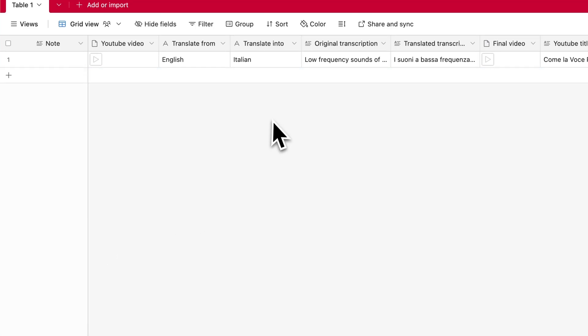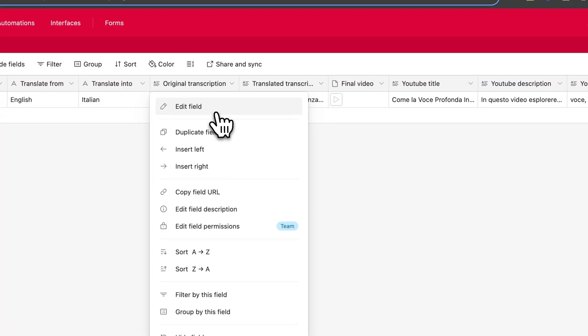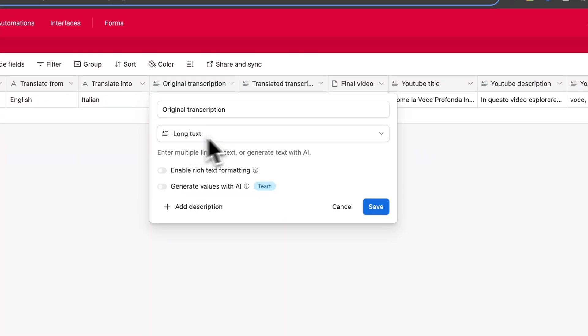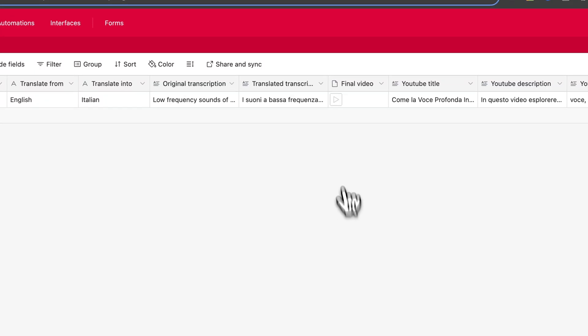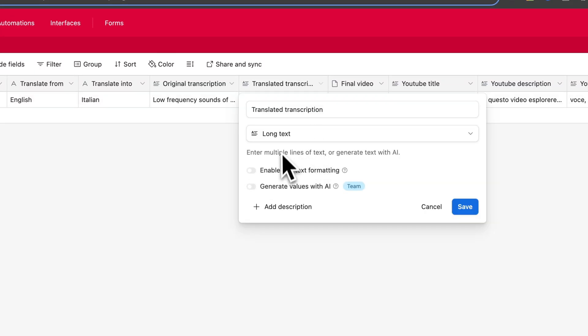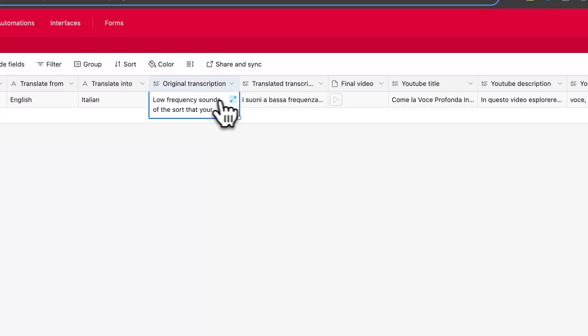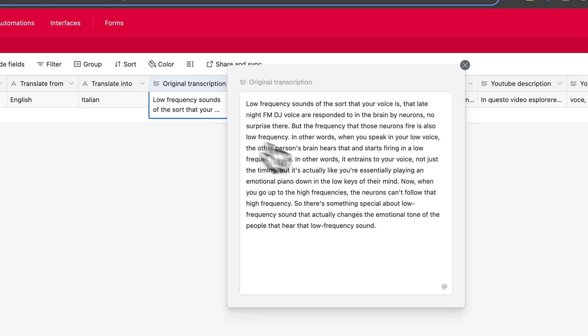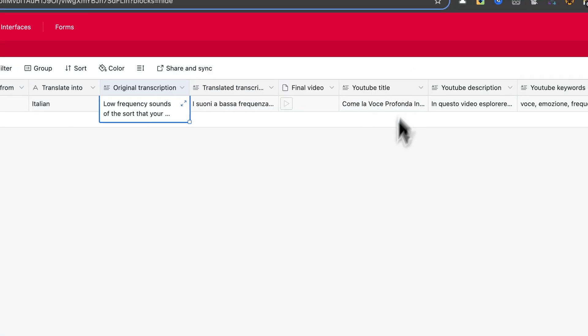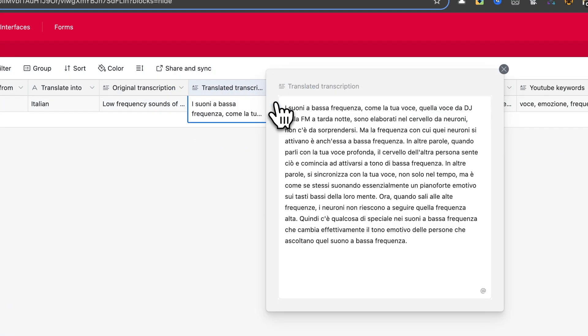Now, create two more columns, Original Transcription and Translated Transcription. Both of these should be long text fields. The first column will store the transcribed text from the original video, which we will generate using OpenAI's Whisper API. I'll show you how to set that up later. The second column will contain the translated version of the transcription.